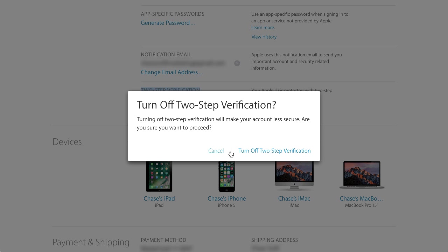As Apple states, it's going to make your account less secure — because people are going to have to have another Apple device that you own before they can log into your Apple account. So again, I would recommend that you leave it on and make sure you definitely know your Apple ID and your password.